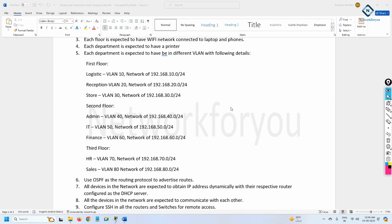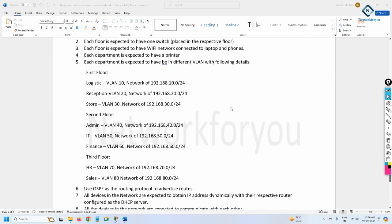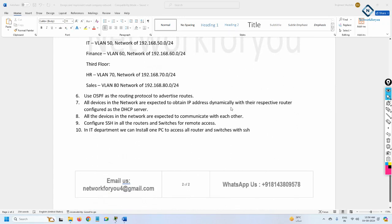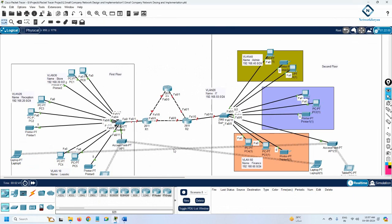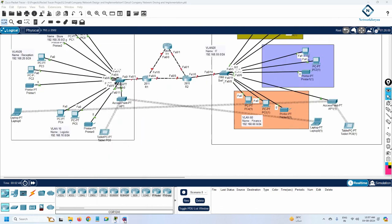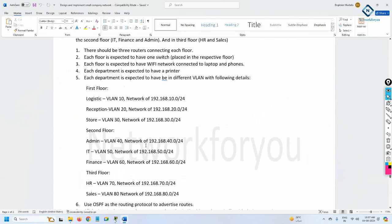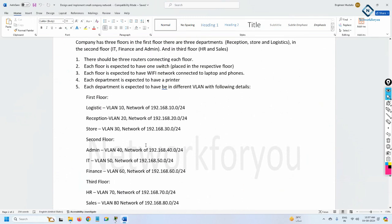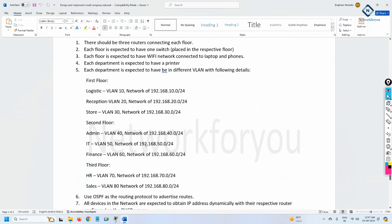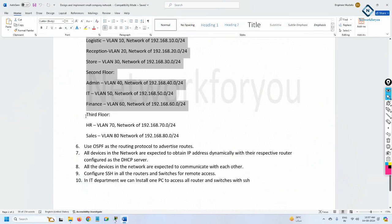Hello everyone, let's continue. I hope you already watched the first two videos — in the first video we described what we need to do, and in the second video we started implementation. Now we are going to continue that implementation in the third video. We completed the first floor design, second floor topology is also completed, and now we are going for the third floor.